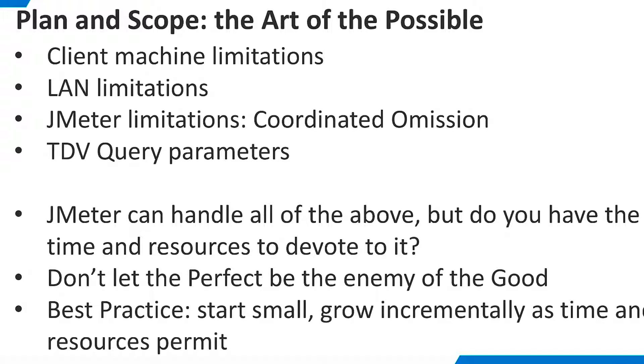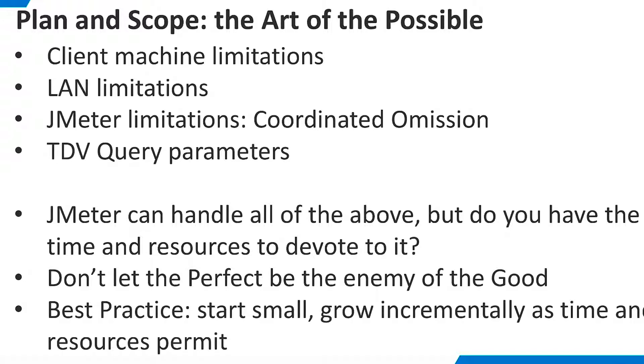It is also important to consider the design of the TDV resource requests to be tested. For example, if you have a REST resource that requires a filter parameter, you may get unrealistic results if every simulated user submits the same filter. JMeter has capabilities to deal with all of the above issues. You can design tests that use a fleet of remote client machines, and you can vary query parameters across simulated users.